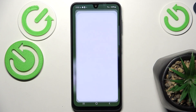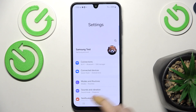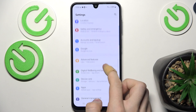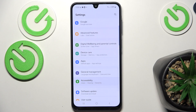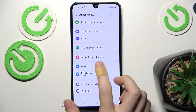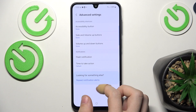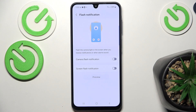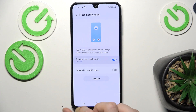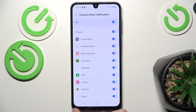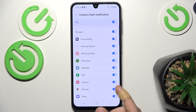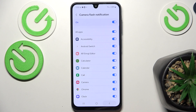To do it, go to Settings, then go to Accessibility, and now go to Advanced Settings, then find Flash Notifications, and you can enable Camera Flash Notification. You can also set certain apps that will use that.